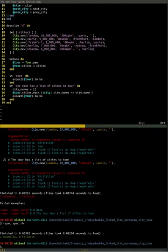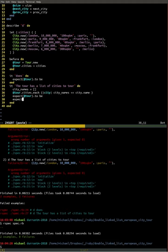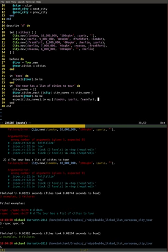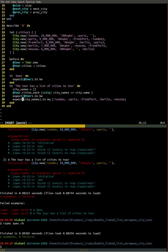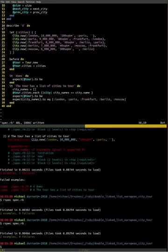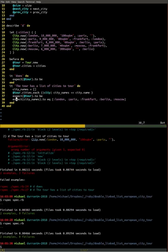The tour has listed cities to tour — we've made the tour exist, but we haven't really done much of an expectation there, because that was what we did in the first example. So let's get a little more ambitious with our expectation. The city names we've accumulated should be London, Paris, Frankfurt, Berlin, and Moscow. Run that — that's good.